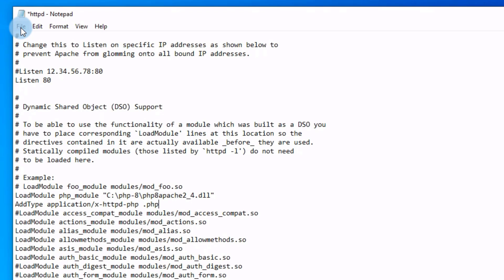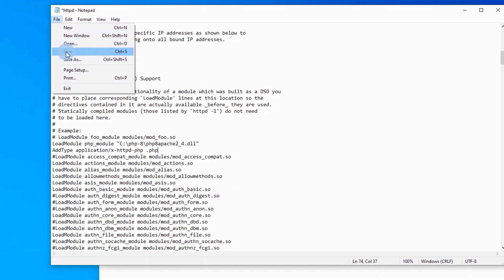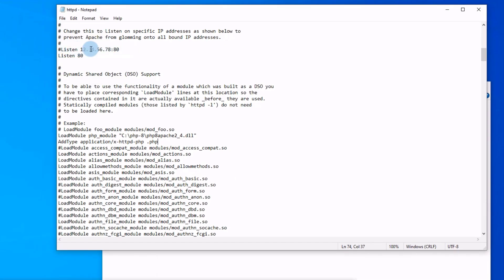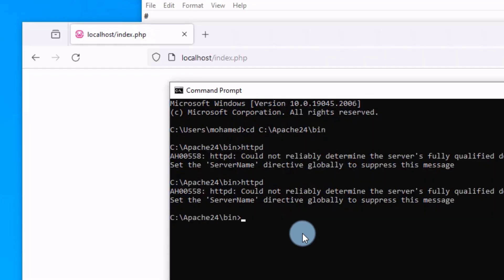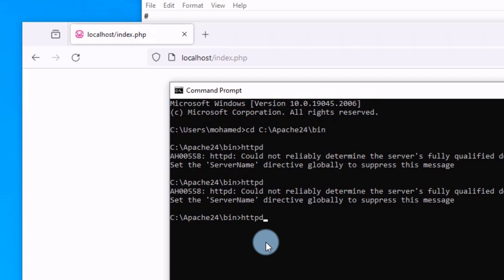Now save the file. Stop the server, Ctrl+C, and start it again. httpd, press enter.